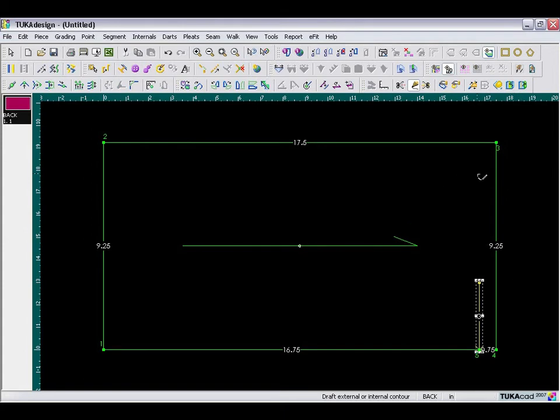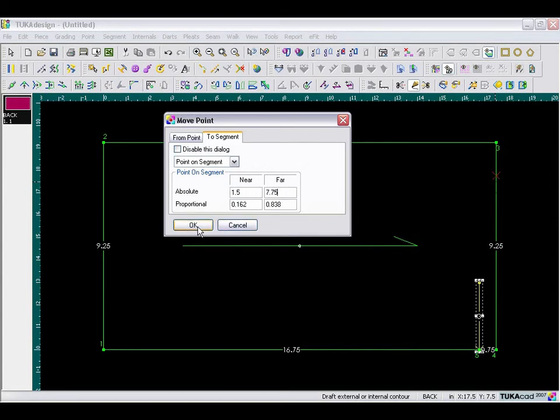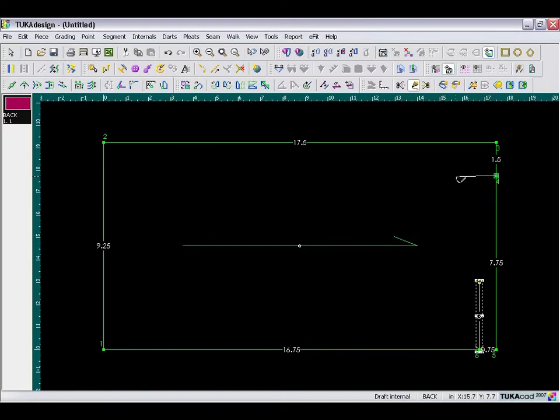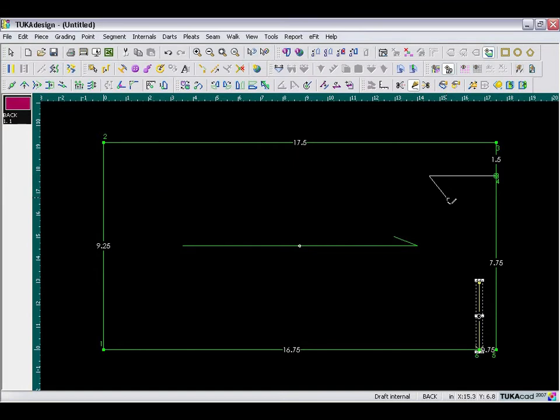And for the shoulder line, we're going to offset this a distance of 7.75 inches away from the far point, and then square out 3 inches to the left. In the X, type minus 3, and click OK, and right mouse click to finish.